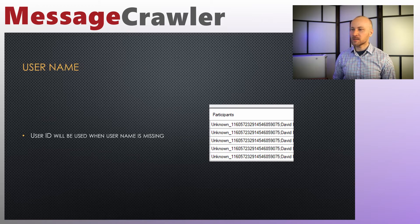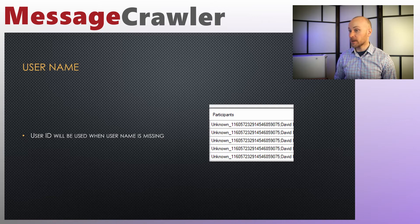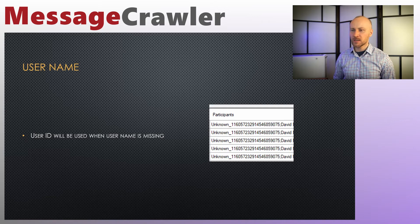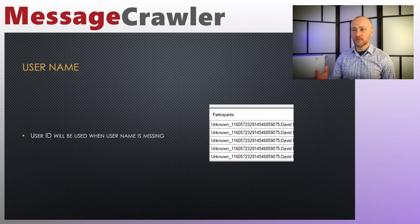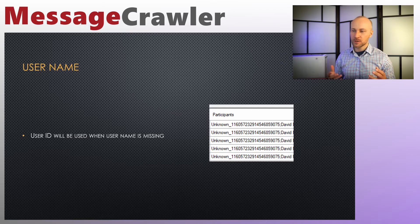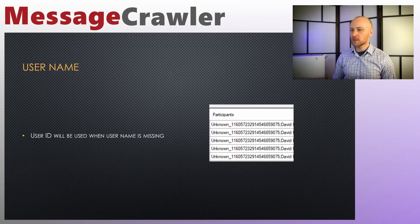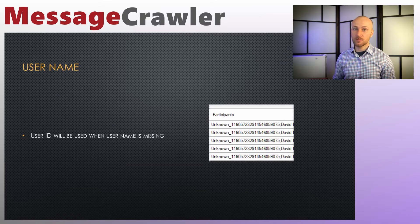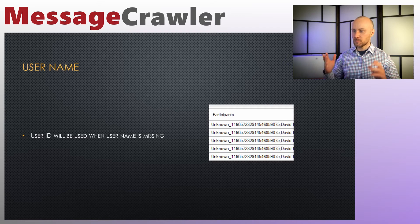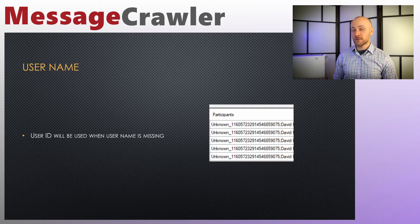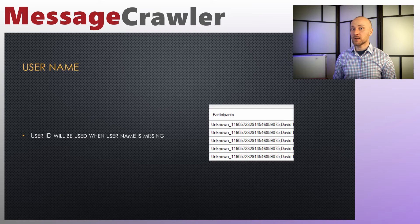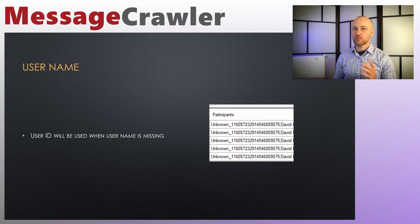We have one more bug to talk about. Sometimes user names cannot be found during export. In that case, user ID will be used instead. If you find this, this is normal. Unfortunately, this is normal. There's nothing I can do about it. This is how data comes out using Google Takeout. So if they fix it, then you'll be fine. If they don't, then you have a user ID in there.